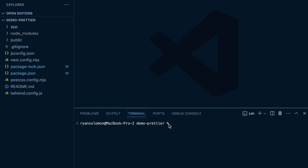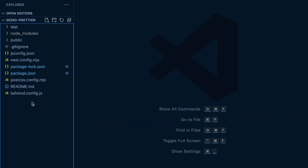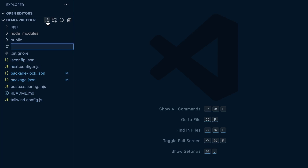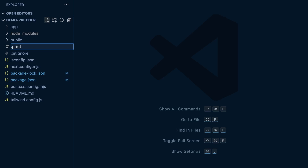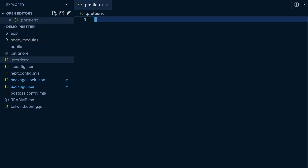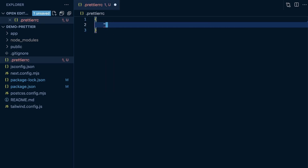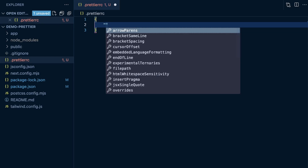Once we have that in place, we can go ahead and add a Prettier config file to the root of our project — on the same level as package.json and tailwind.config. I'm going to create a new file called '.prettierrc'. We'll open up a pair of curly braces, and this is where we can add configuration for our project's formatting.